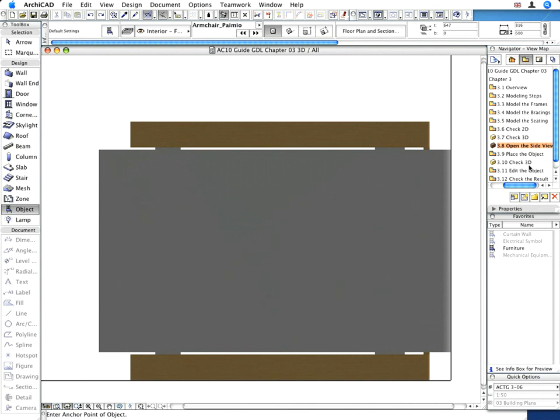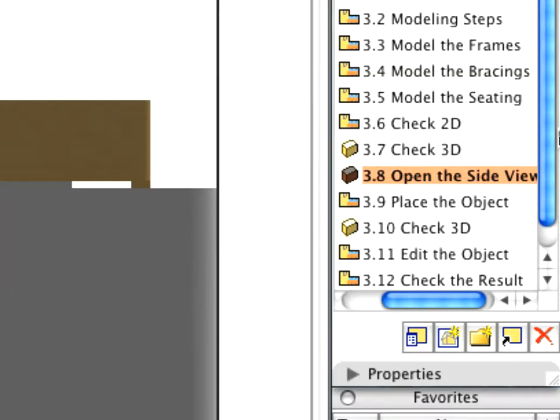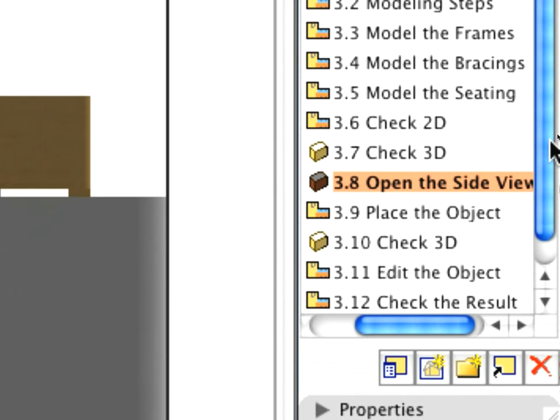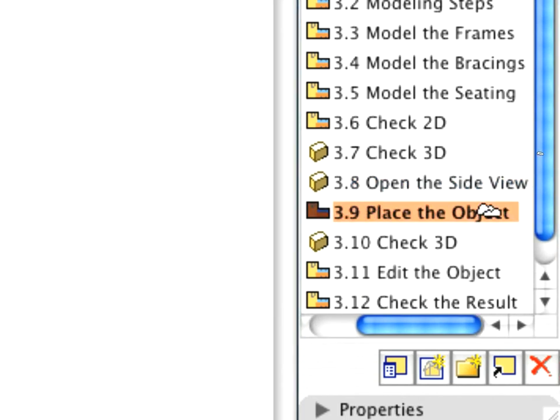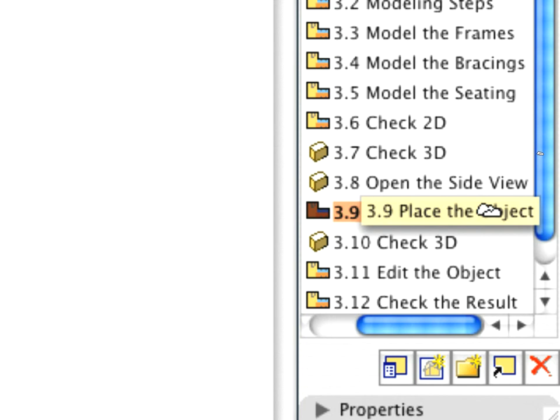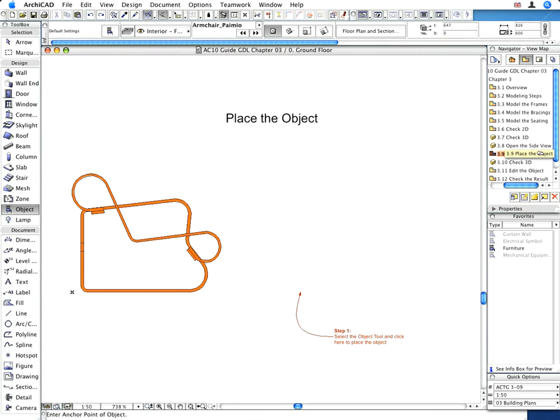Activate the preset 3.9 Place the GDL object view from the View Map. The floor plan shows the original model, and indicates the point where you can place the newly created GDL chair.